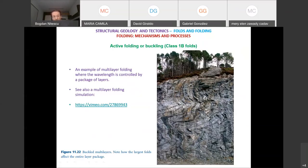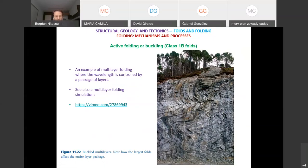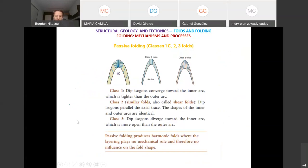There is a short video simulating multi-layer folding that you should watch when you have a bit of time. I think this covers active folding. Let's move forward and talk about passive folding.